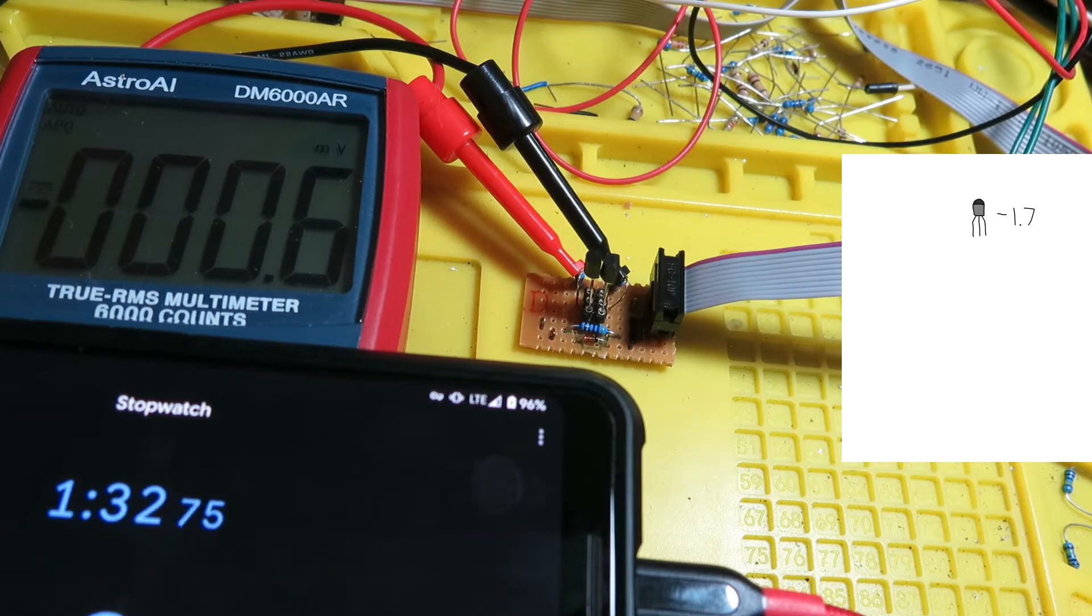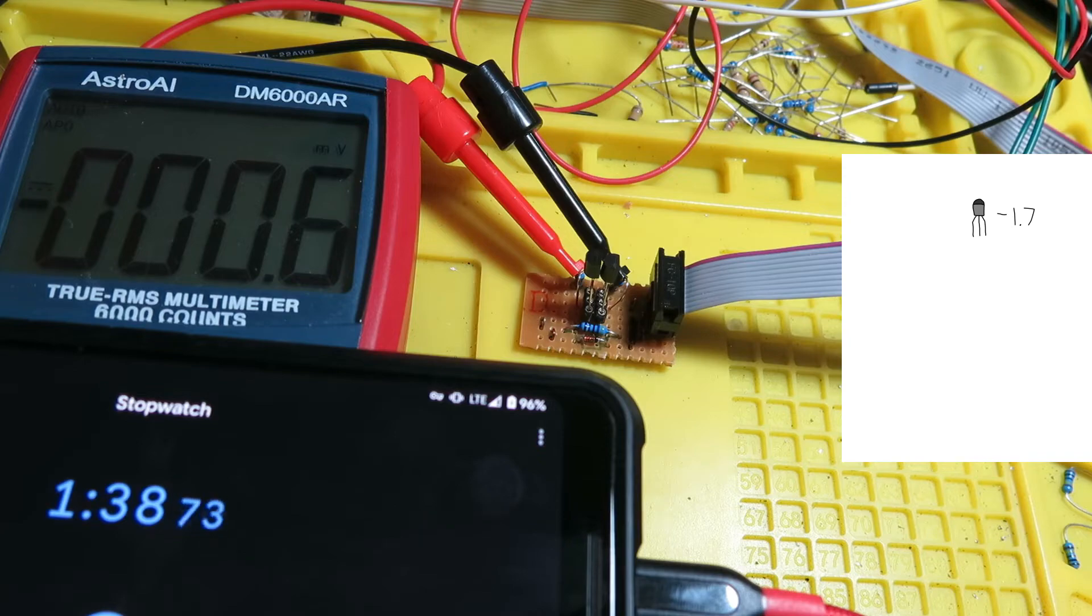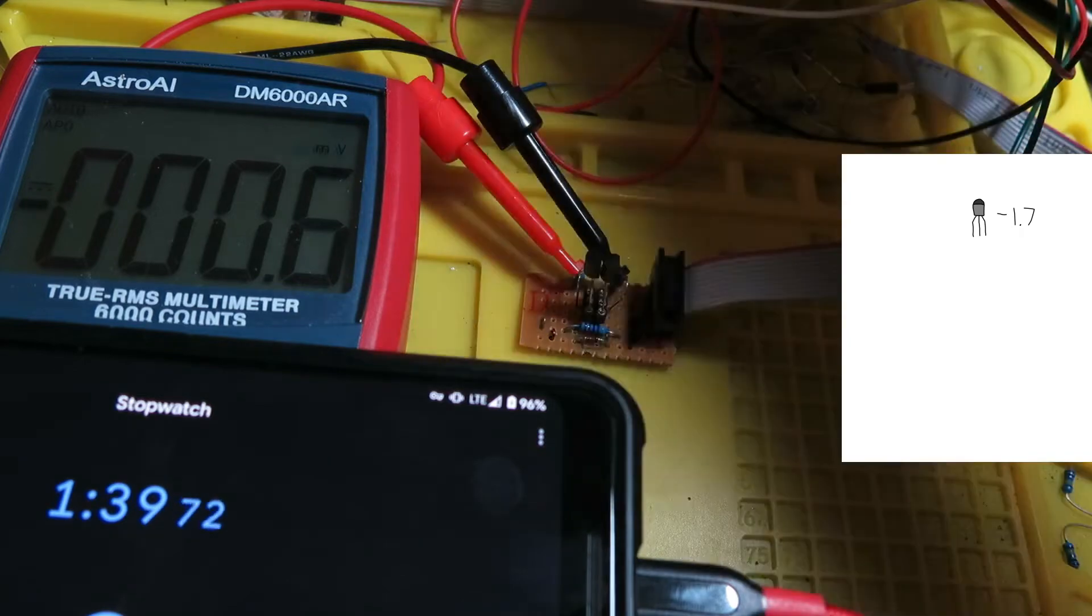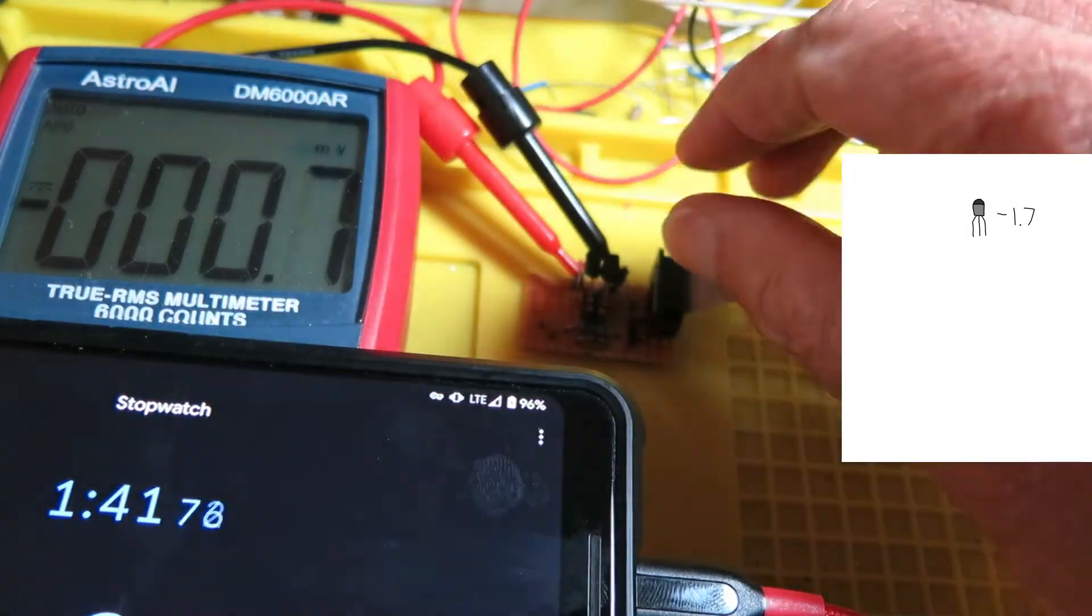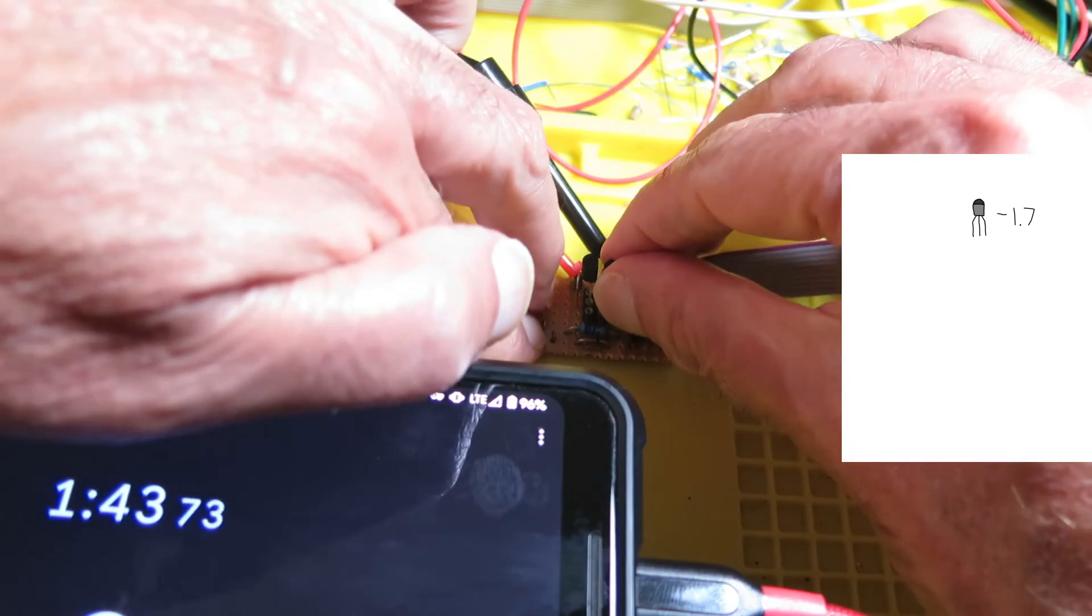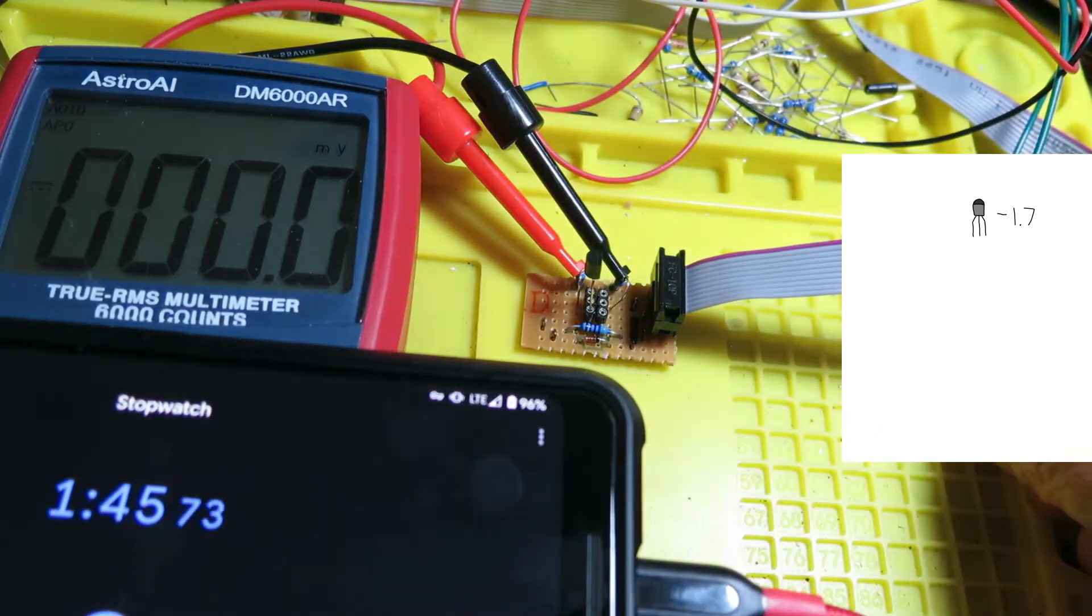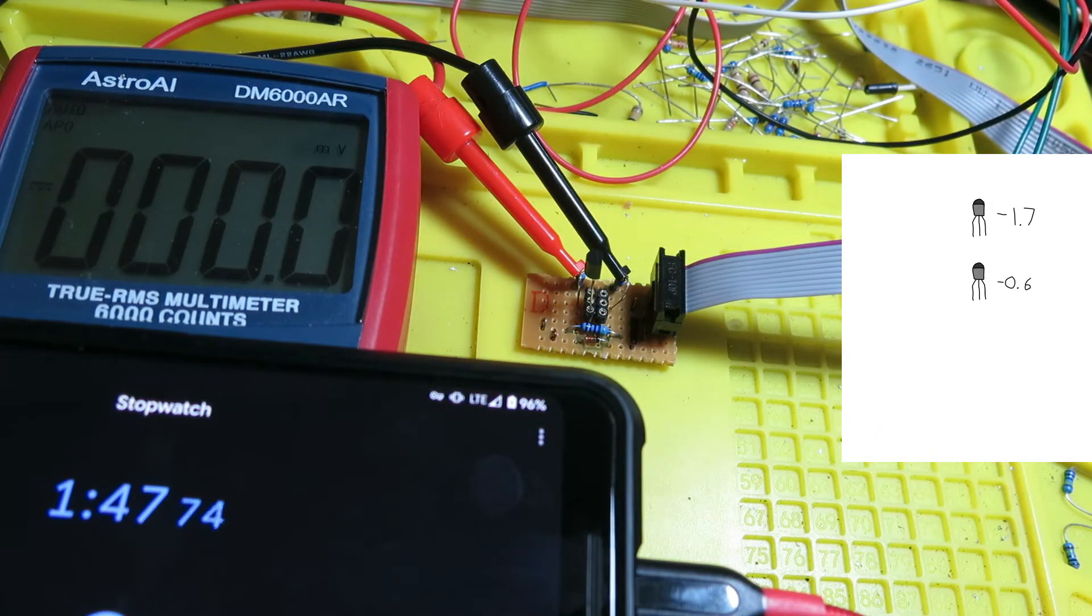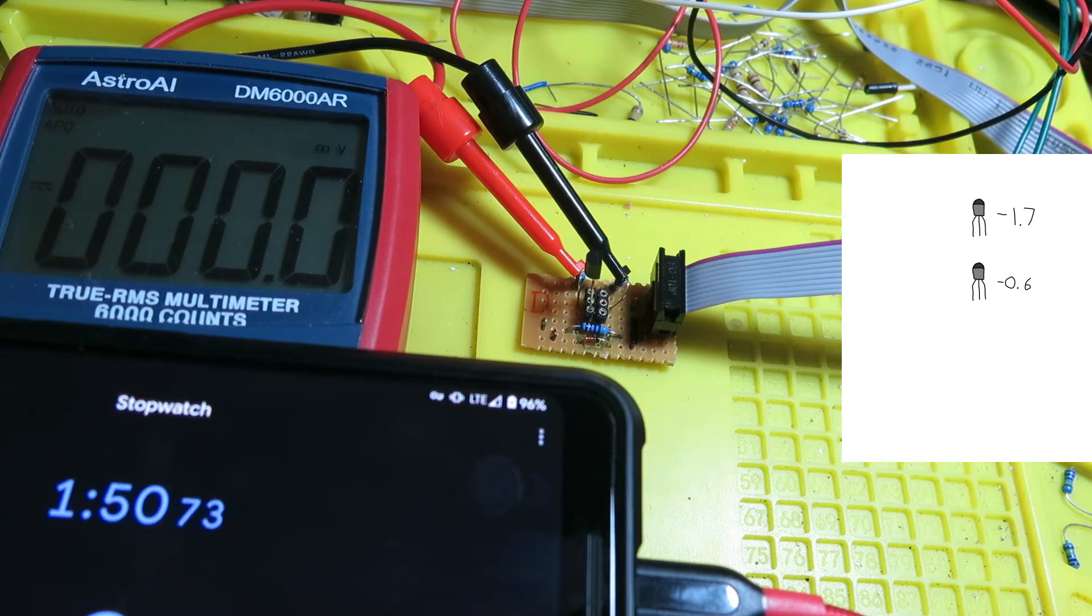Well, that one didn't take long to stabilize at all. It's about minus 0.6, so I'll take that one out, put it on a piece of paper, mark minus 0.6 on that one and keep going.